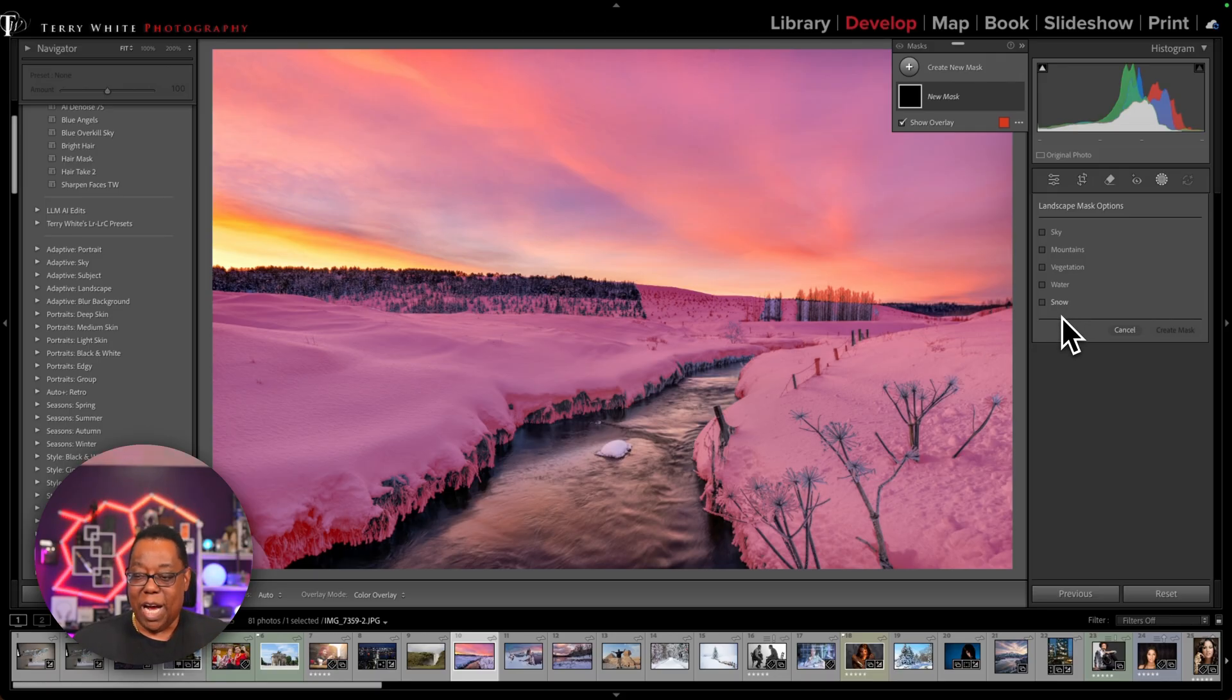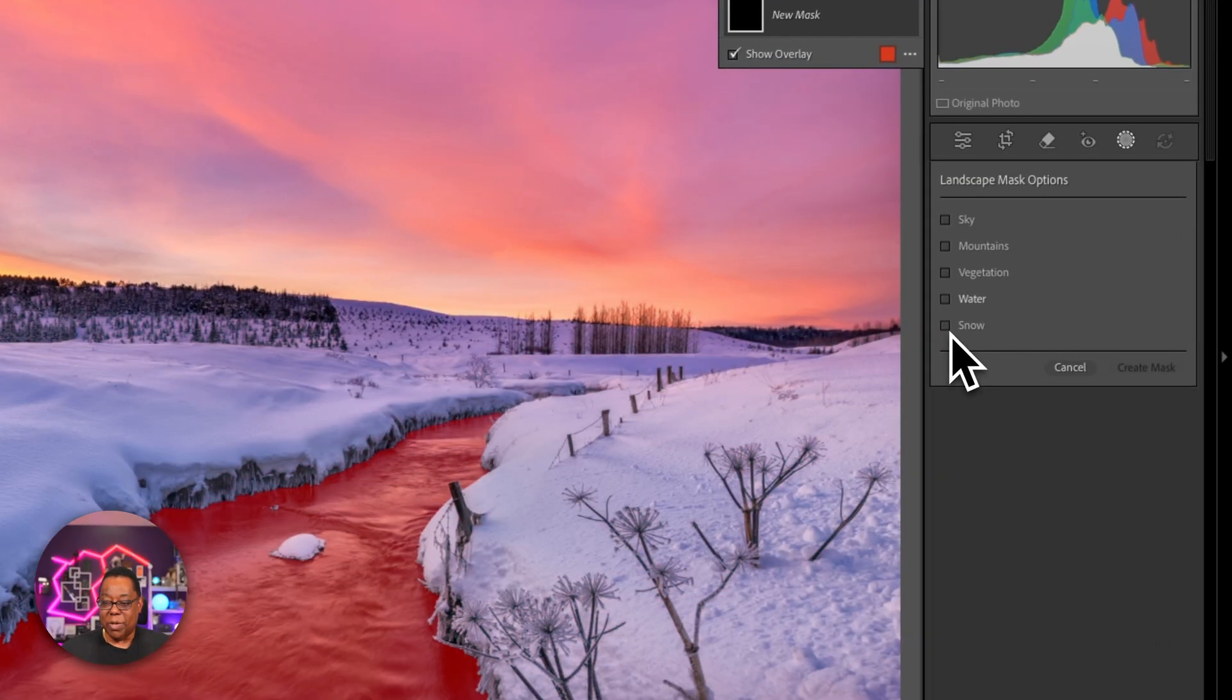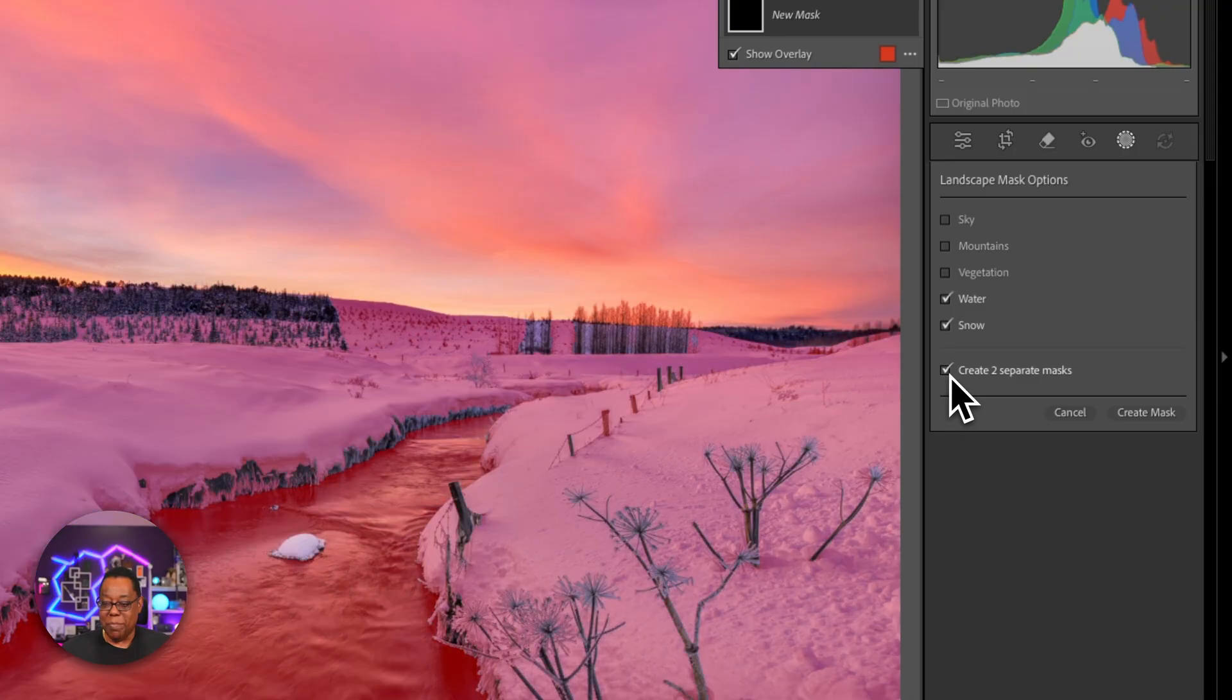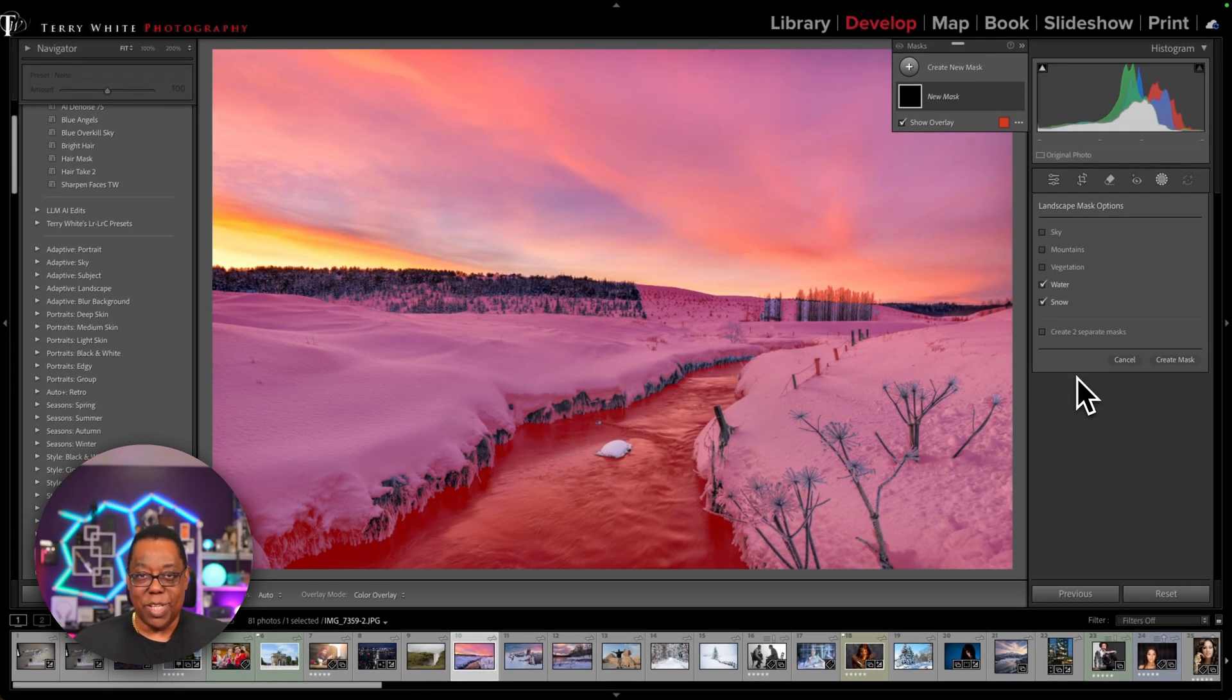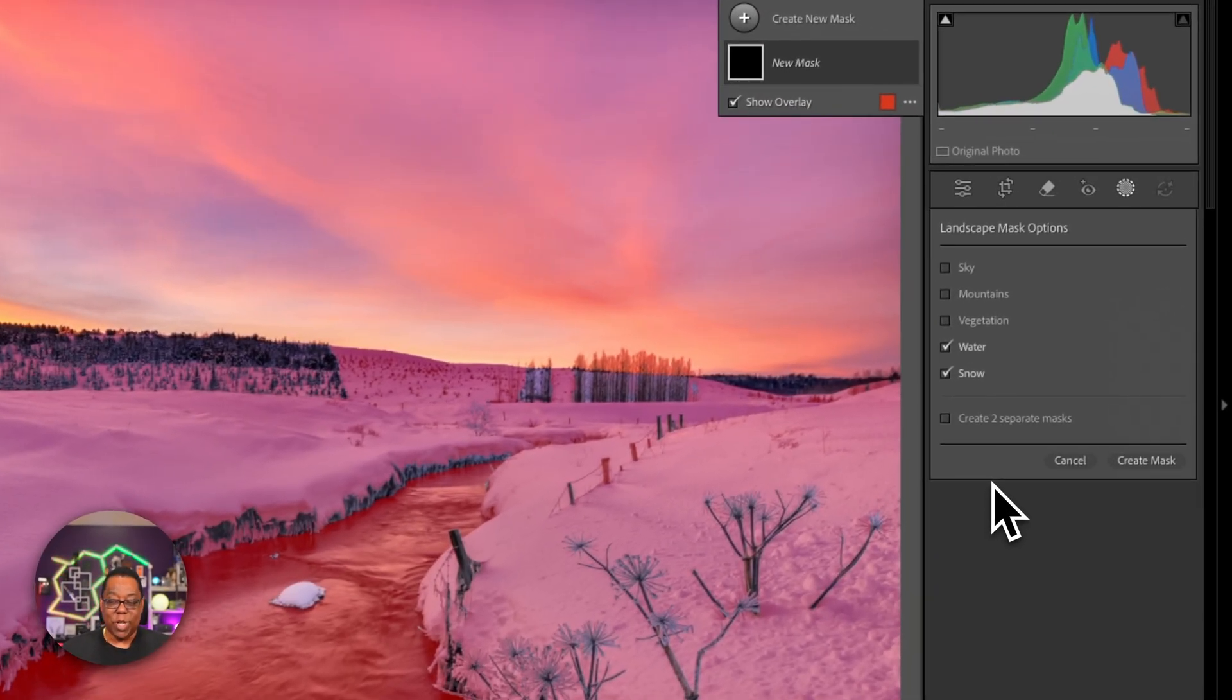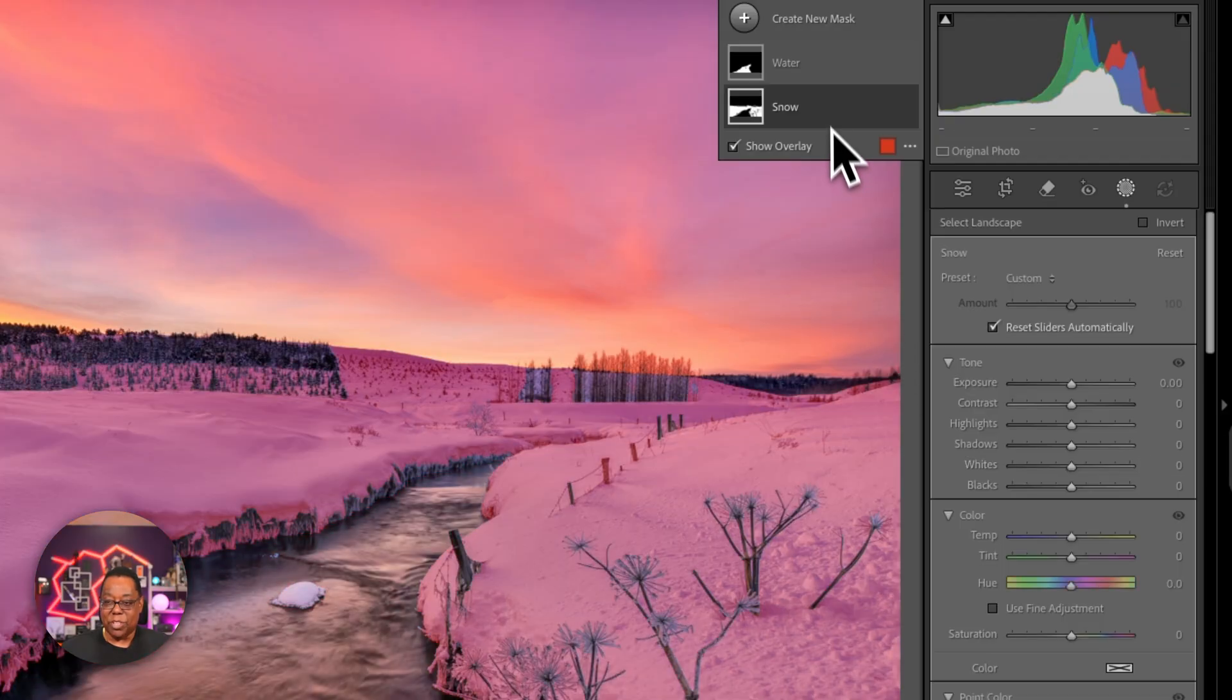So in my case, I want two things. I want water and I want snow. You can check off as many as you want, and you can either make one mask that combines both of those, which I wouldn't recommend because you usually don't want to adjust both exactly the same, or you can create separate masks, which is what I want. So I want to create a water mask. I want to create a snow mask. And I'm just going to go ahead and click create.